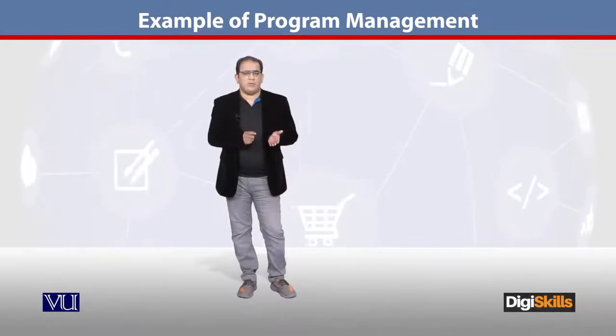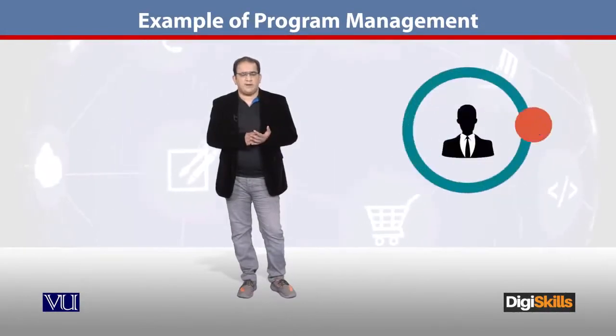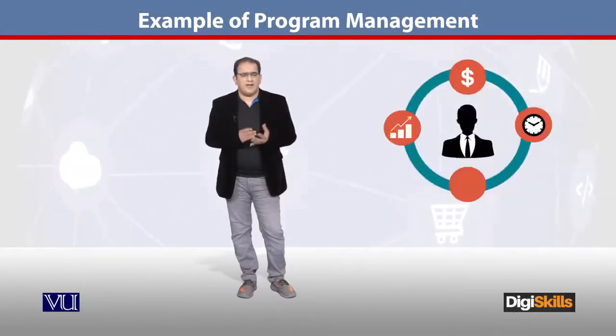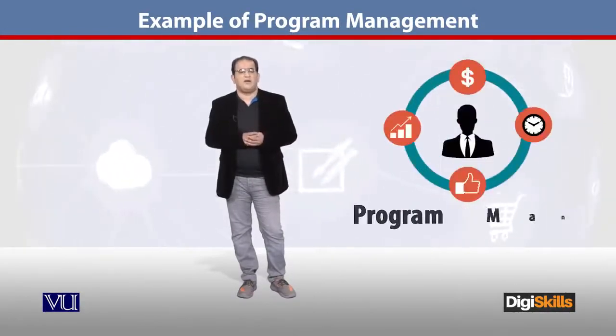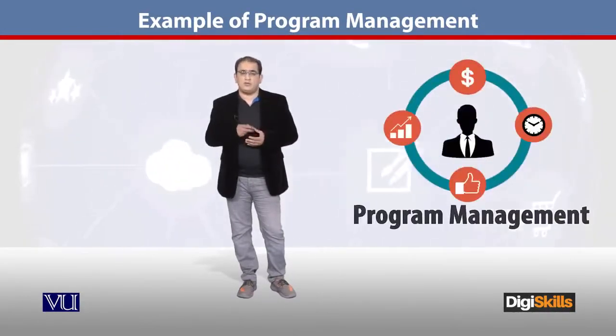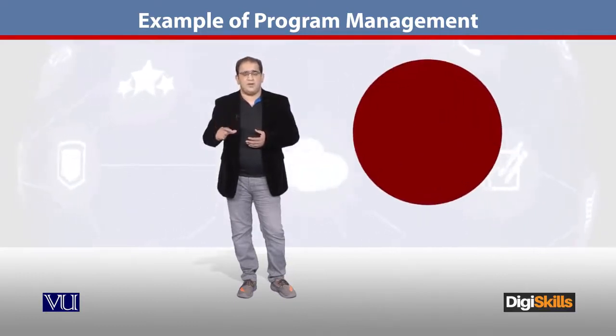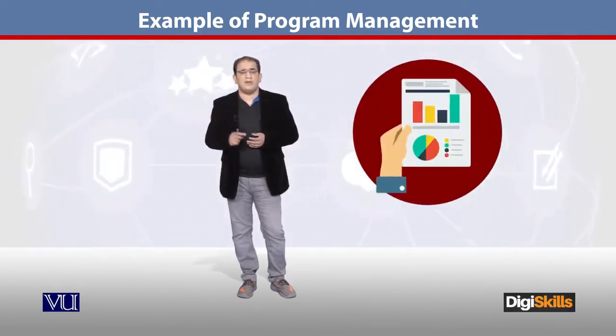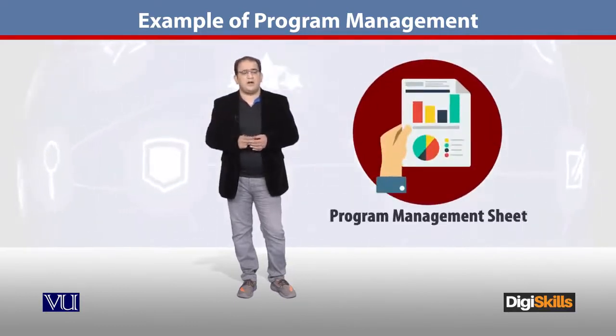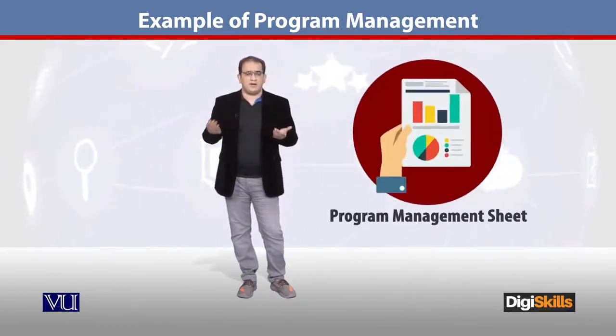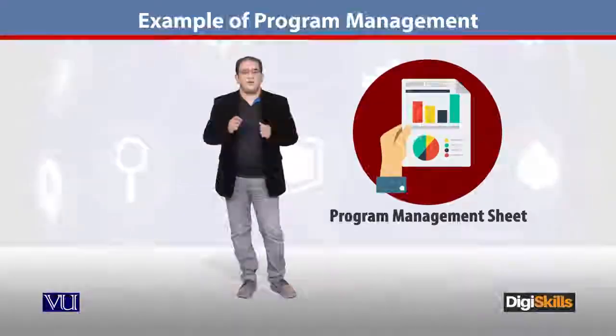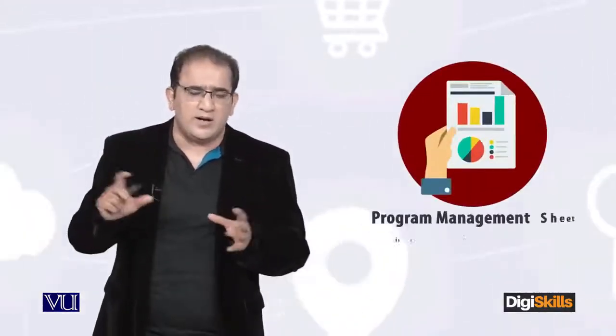So now students, I have given you a very high-level overview of program management. Now let me show you a real-time program management sheet or program management document. Because this is a real-time document,